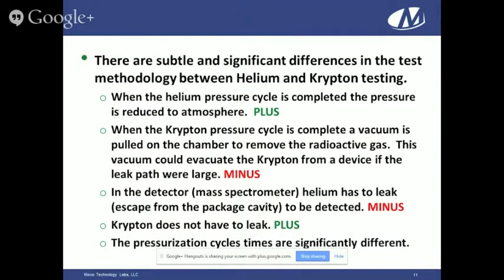In the mass spec detector, helium has to leak out of the part to be detected. Once you force helium in and it goes into the mass spec, which pulls a hard vacuum, it must effectively pull helium out through the mass spec to detect it. This is a slight negative because the pressure used to get the gas in is significantly greater than the pressure achievable to get the gas back out. Krypton does not have to leak — if you force any molecules of Krypton gas into the package cavity, the detection crystal will see it whether or not it leaks out.